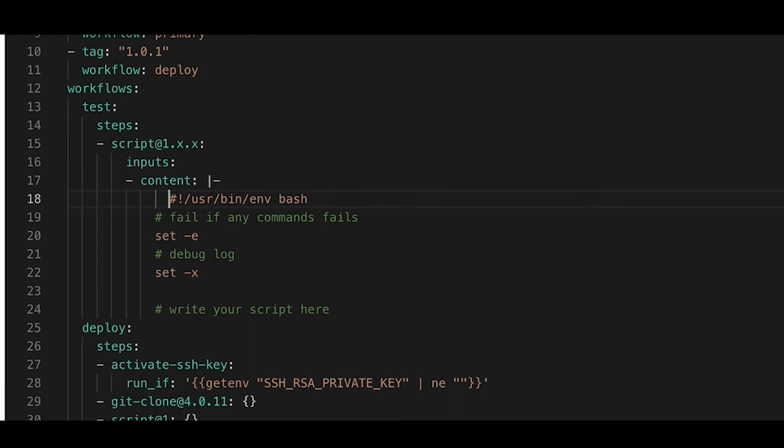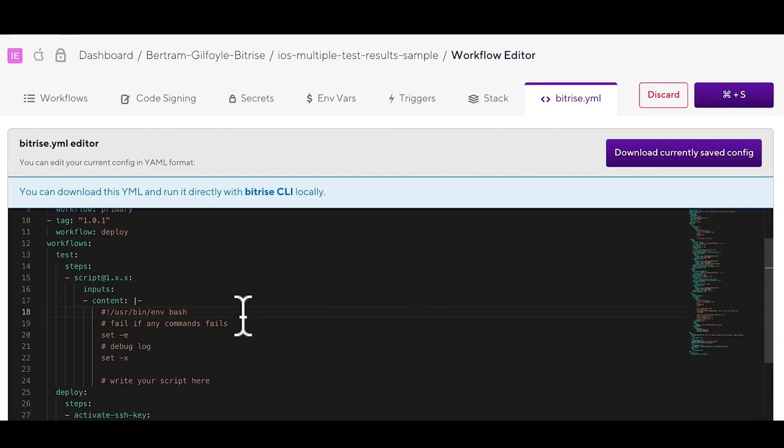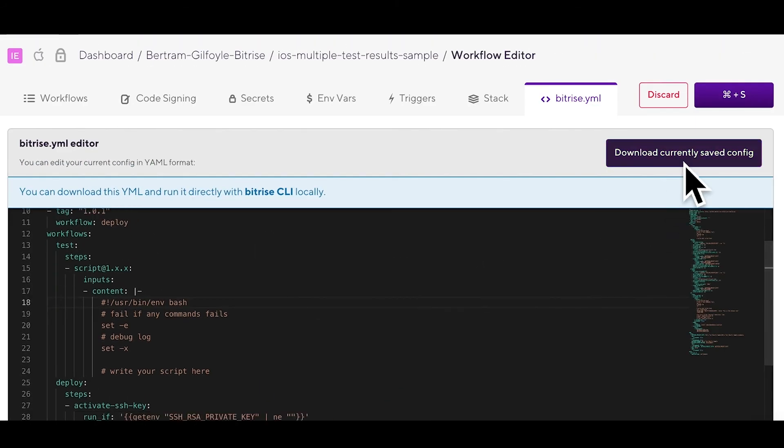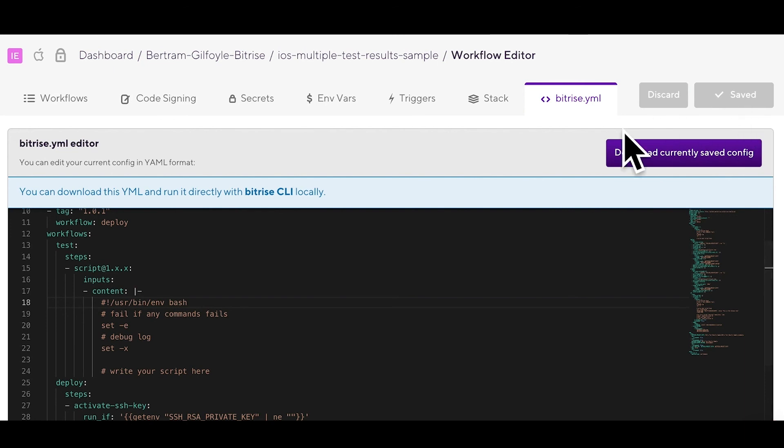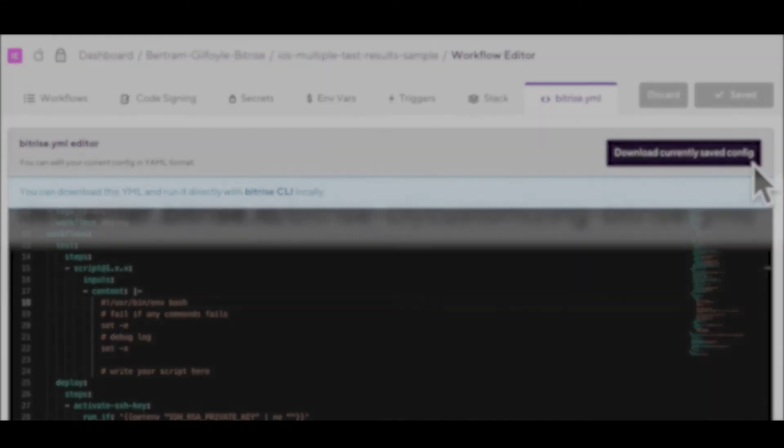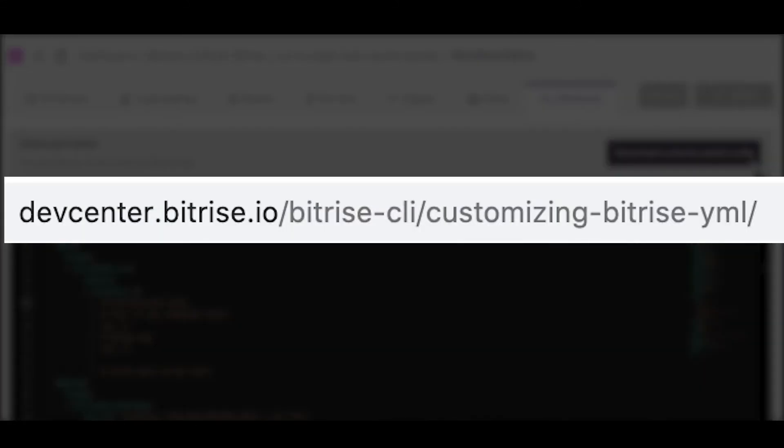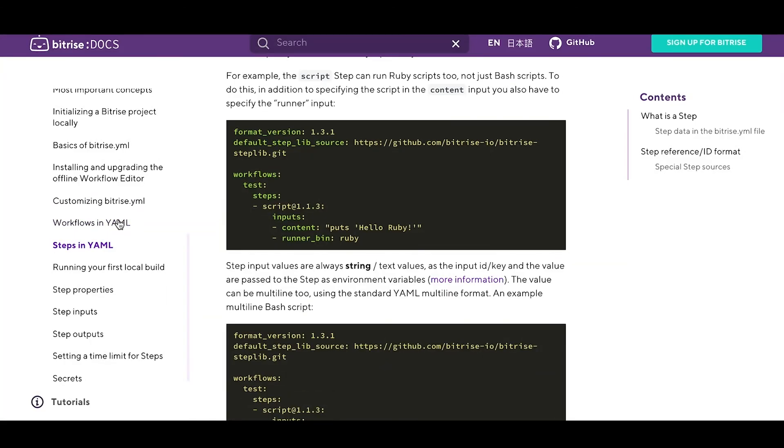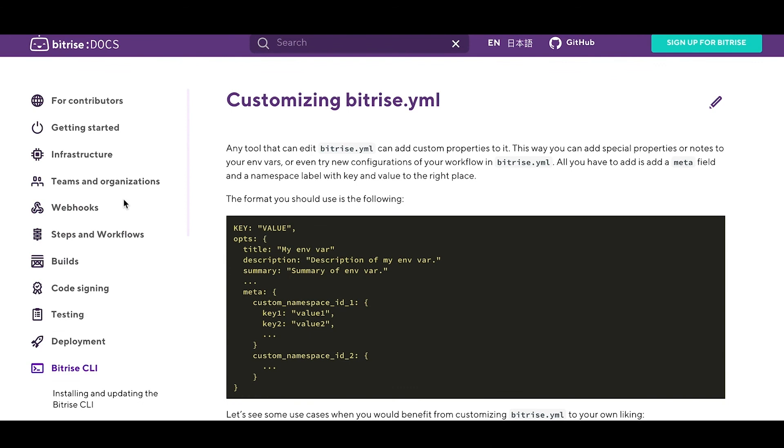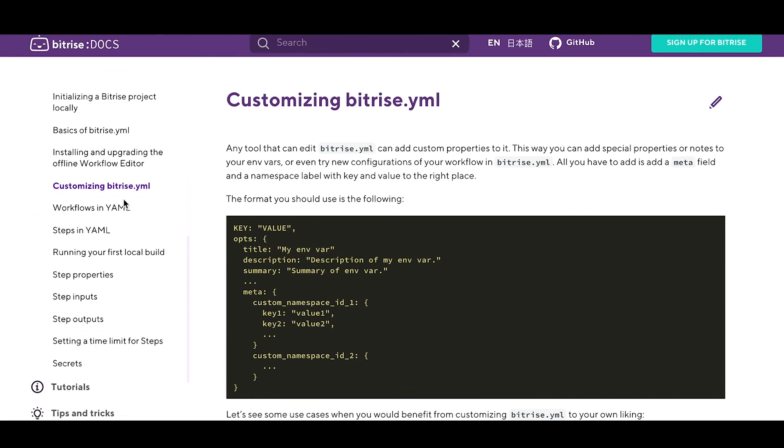Feel free to experiment to try things out. Just be sure to back up the Bitrise YAML file first. You can download it by clicking the download currently saved config button, and you can play around with it locally too. And if you need more in-depth information about what you can do, we once again recommend our Bitrise CLI documentation. You can read about everything you need to know about how to use the most powerful features of Bitrise in your build configuration.